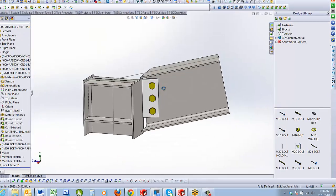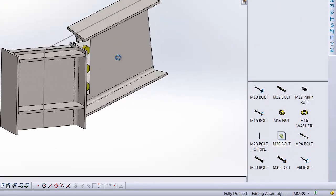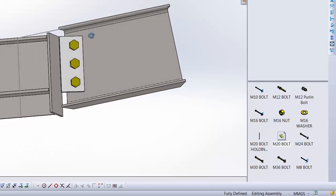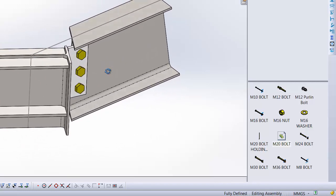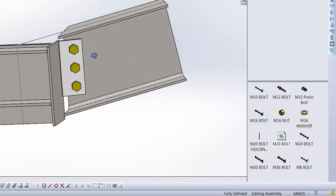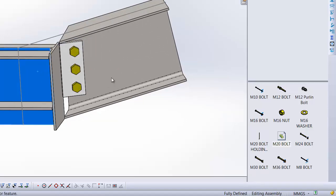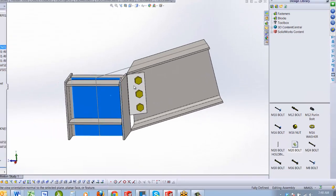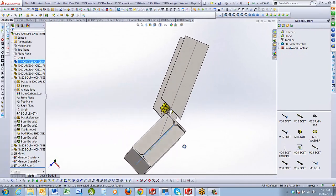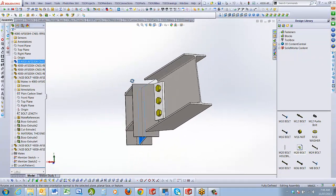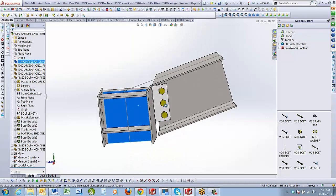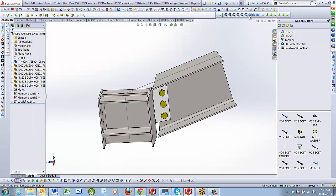The beautiful thing about this whole process is that it's 100% parametric. If I change the section size, the plates, bolts, and web stiffeners will automatically update. You might want to add other plate stiffeners, but that's the basic connection for what is a very complicated process.